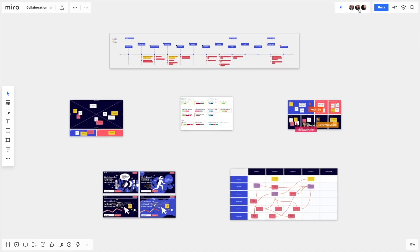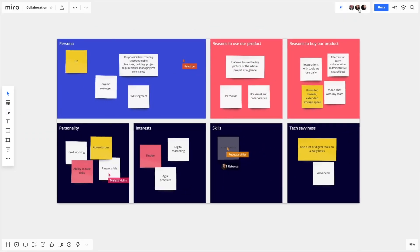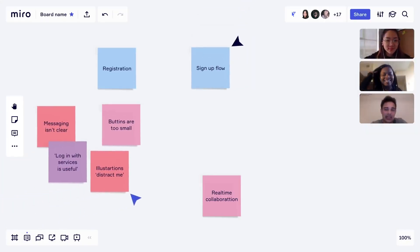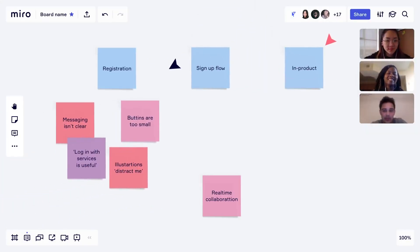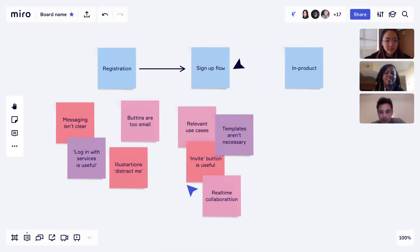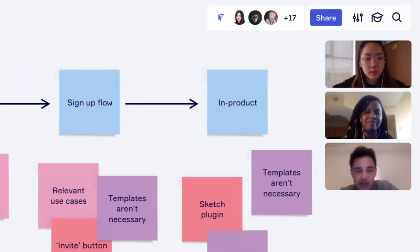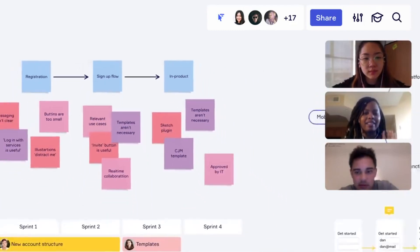Miro allows you and your team to create fully customizable digital sticky notes and move them around your digital whiteboard freely. While you're brainstorming, a video chat or written chat can be embedded along the side of your screen as if you were face-to-face.